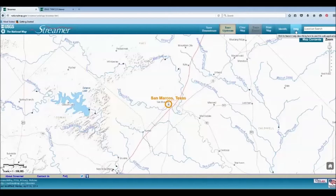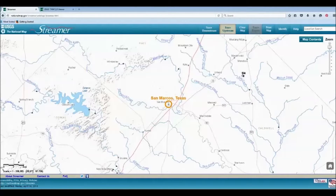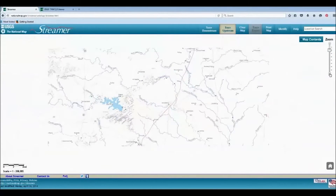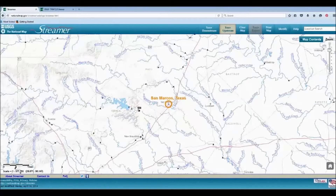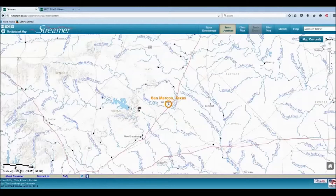If you are delineating a watershed, you will want to use the Trace Upstream option. This allows you to trace the tributaries that flow into the stream or river you have selected.